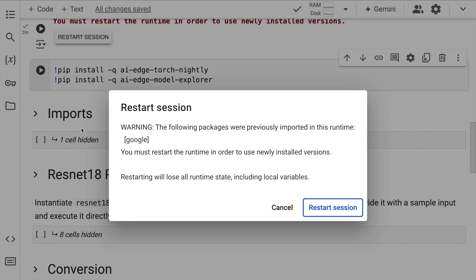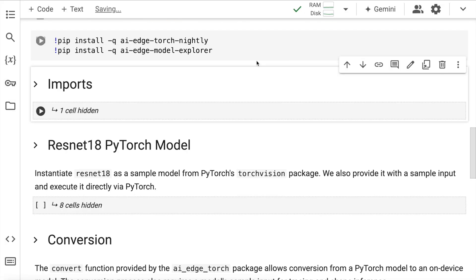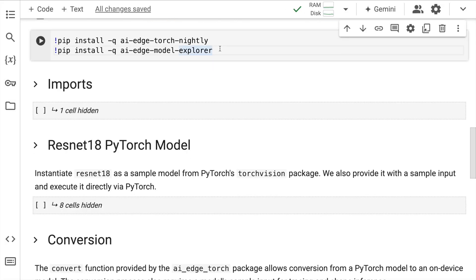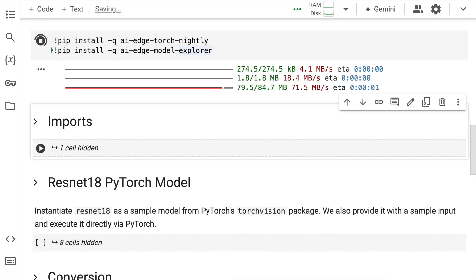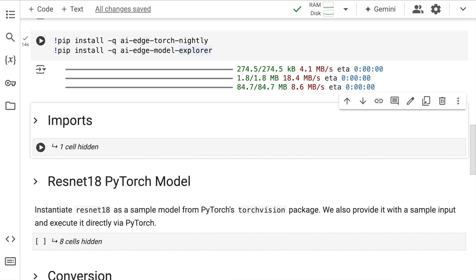Now that all the requirements that we have are satisfied, let me go forward and click on restart session. Now I have my session up and running. Now what I'll quickly do is I require two packages: one is ai_edge_torch and the other is ai_edge_model_explorer, so I'll quickly install these two libraries.